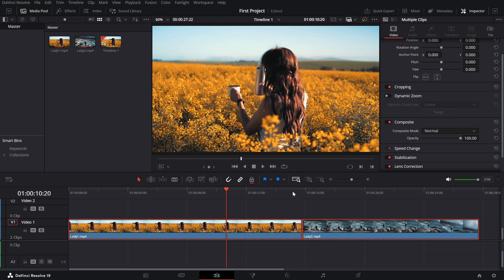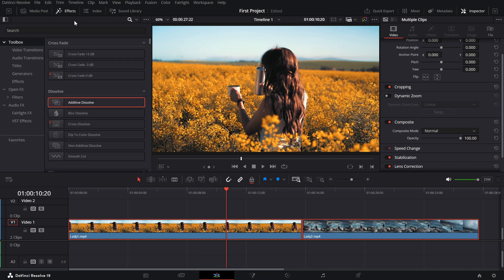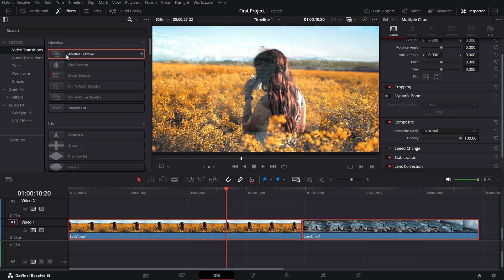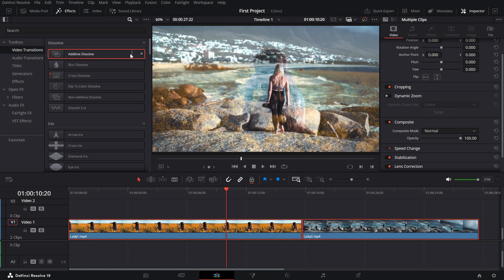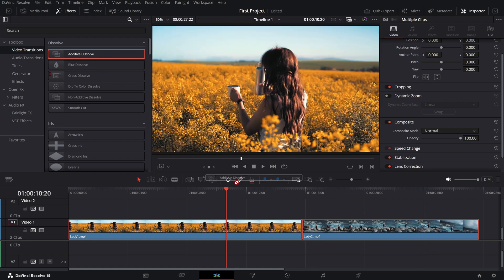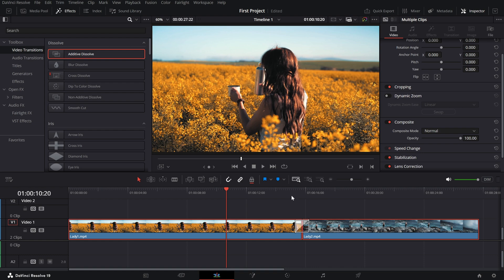To apply the Additive Dissolve Transition, head over to the FX library which you'll find on the top left corner of the Edit page. Once you're in the FX library, go to the Video Transition section and look for the Additive Dissolve effect. Drag and drop it onto the cut between your two clips on the timeline.